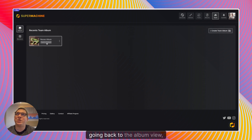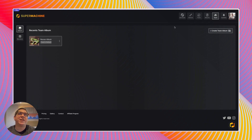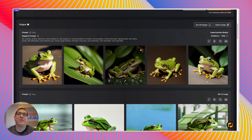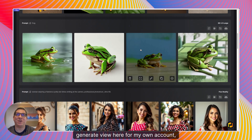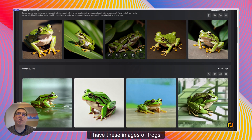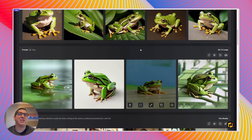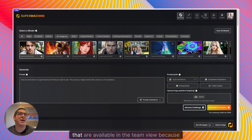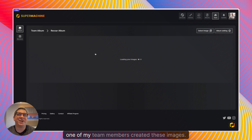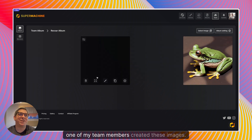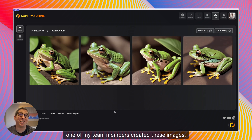Going back to the album view, if I come to my generate view for my own account I have these images of frogs, but these are not the same images that are available in the team view because one of my team members created those images.